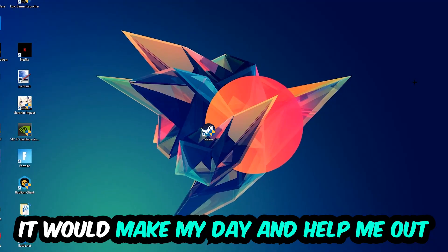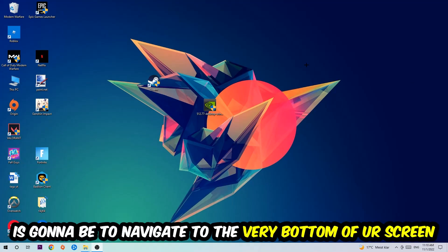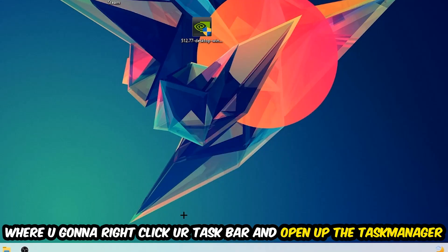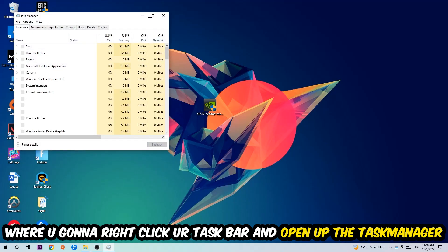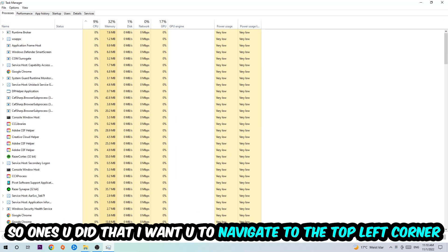So the first step I would recommend for everybody is to simply navigate to the very bottom of your screen where you're going to right-click your taskbar and open up your Task Manager. Once you did that, I want you to navigate to the top left corner of your screen, clicking onto Processes.